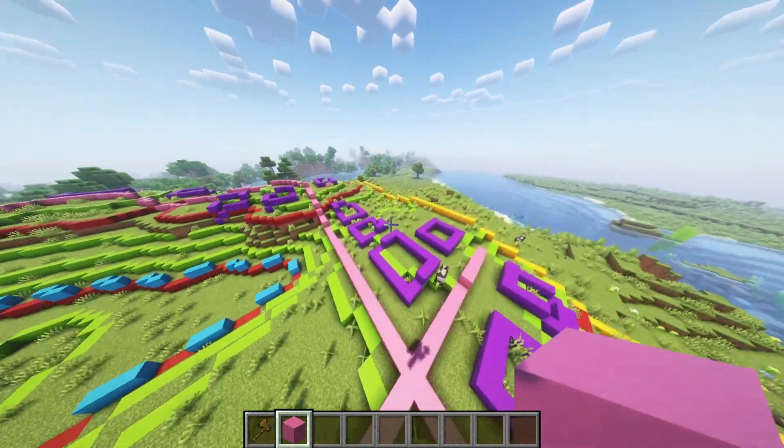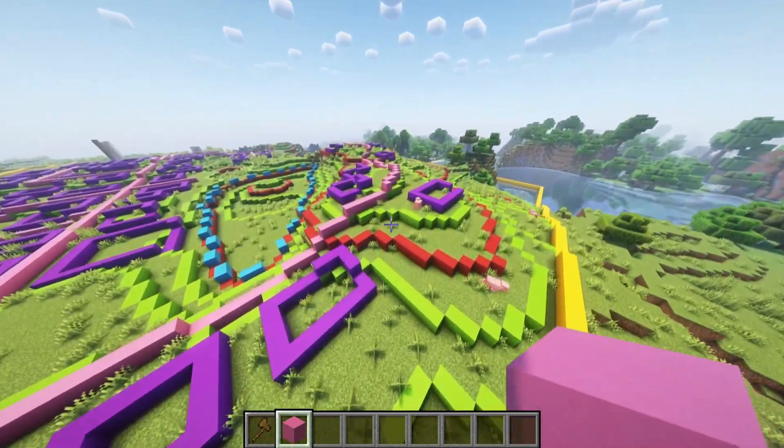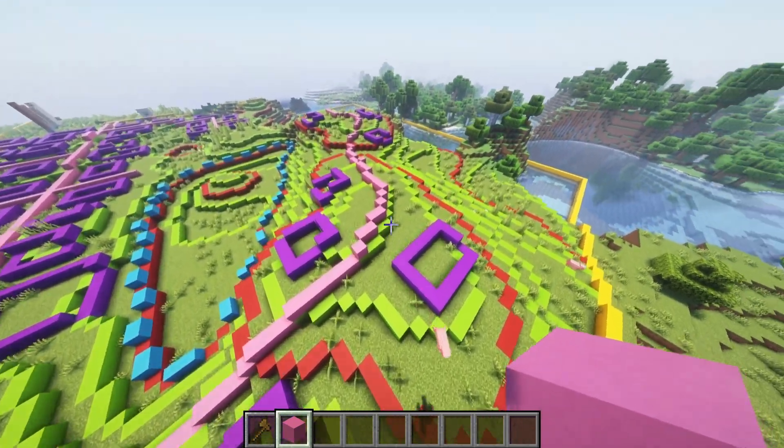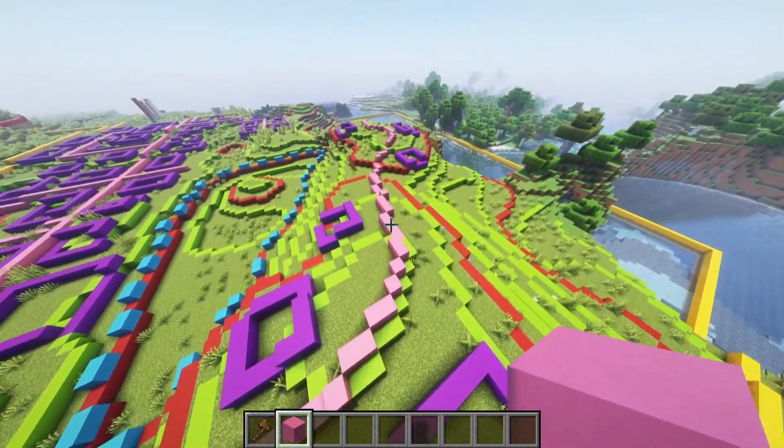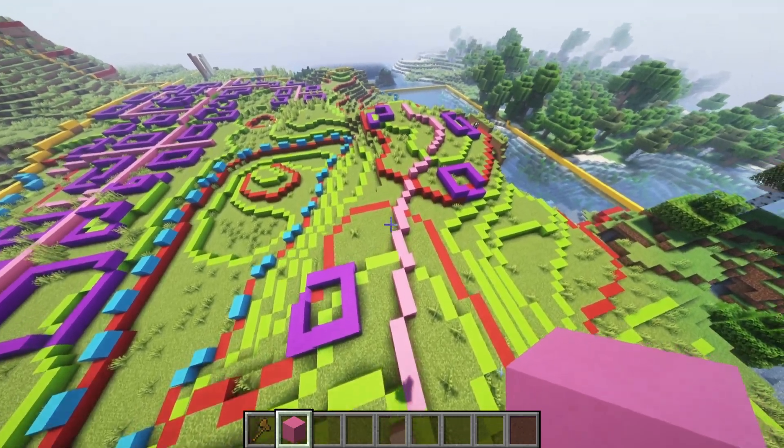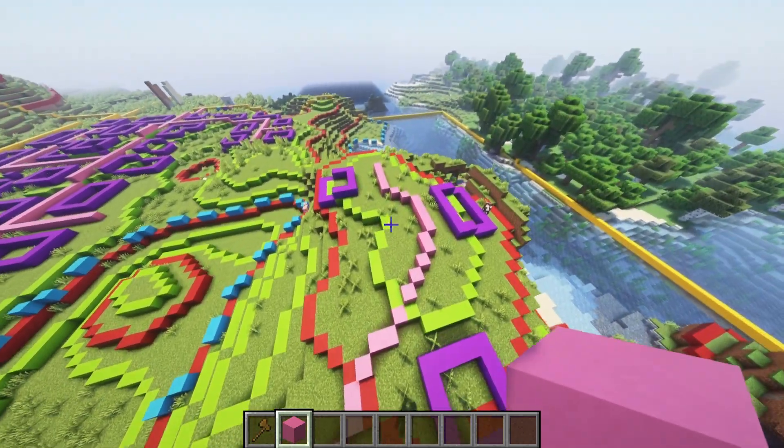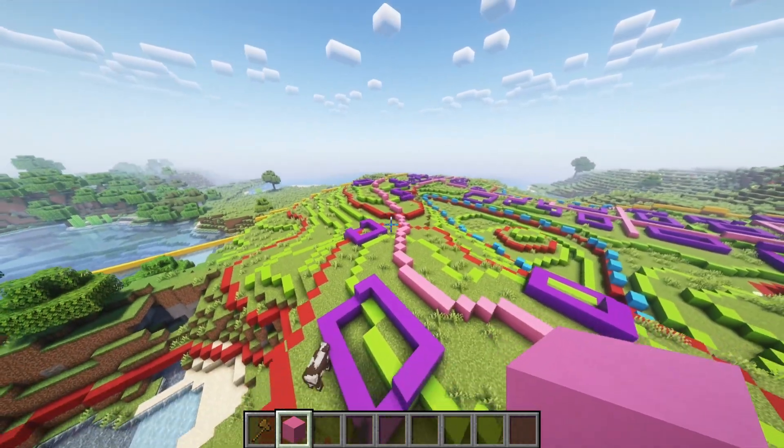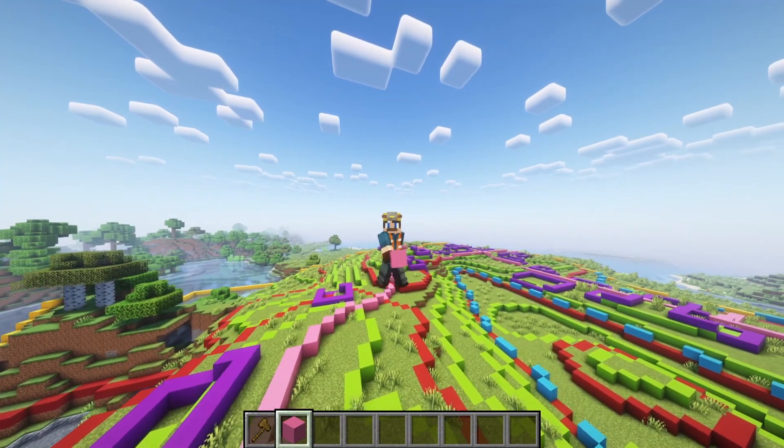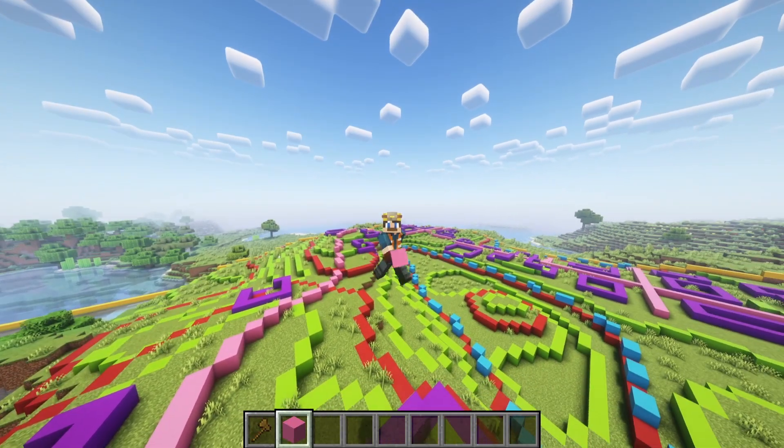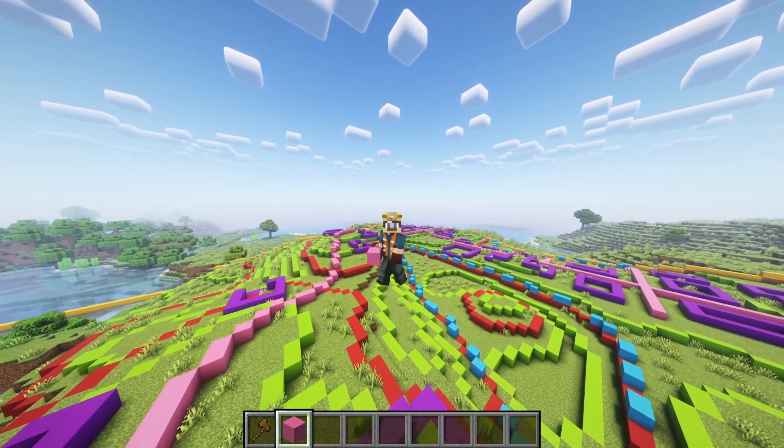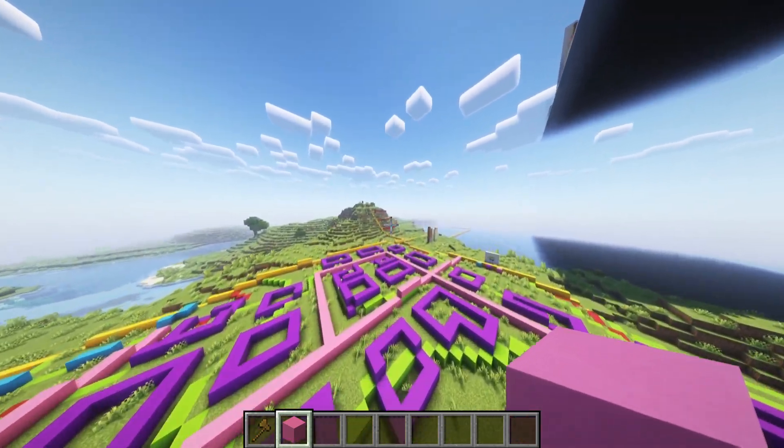Curved roads, on the other hand, follow the natural contours of the landscape, creating a more organic and aesthetically pleasing design. These roads are perfect for rural settings, villages, or when you want to add a touch of realism to your world. Curved roads can also be more engaging for a player as they reveal scenery along the route.